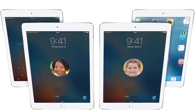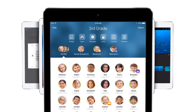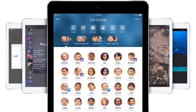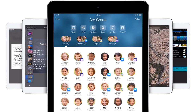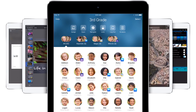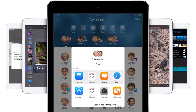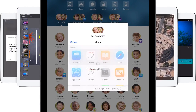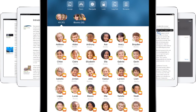When class begins, Classroom gives you an overview of what all your students are doing. You can see when students log in, the apps they open, and who's using each app. If needed, you can take specific actions on any student's iPad to guide their learning and keep them on track.